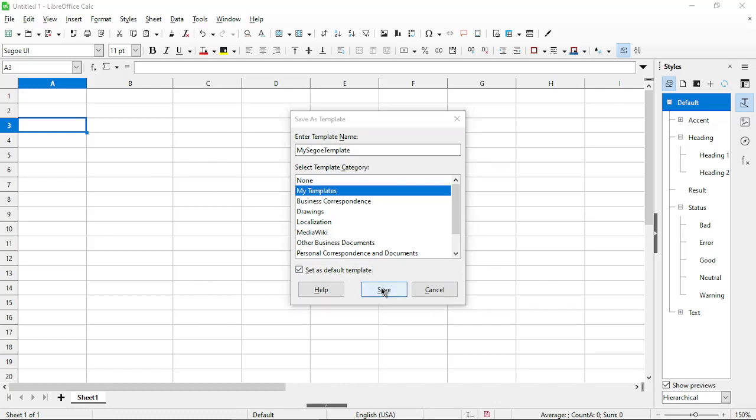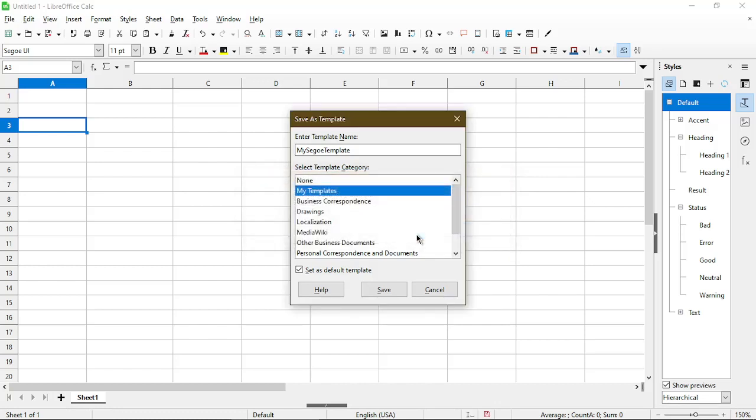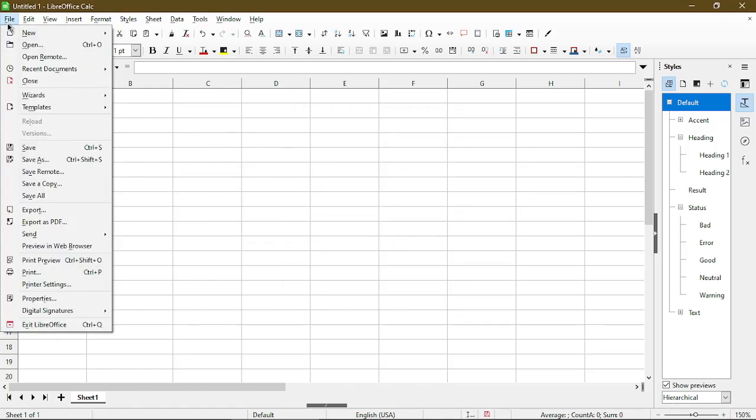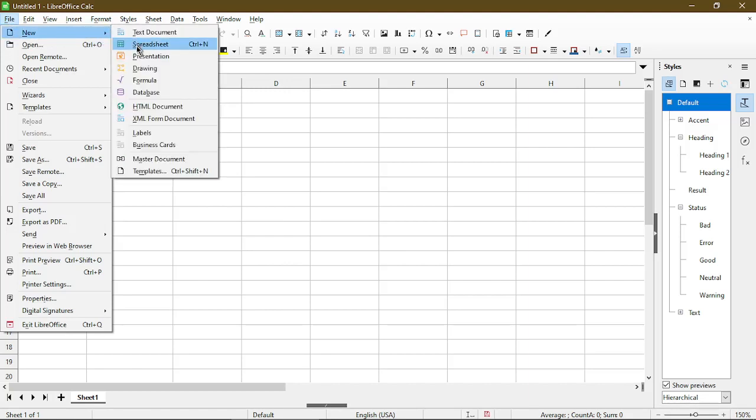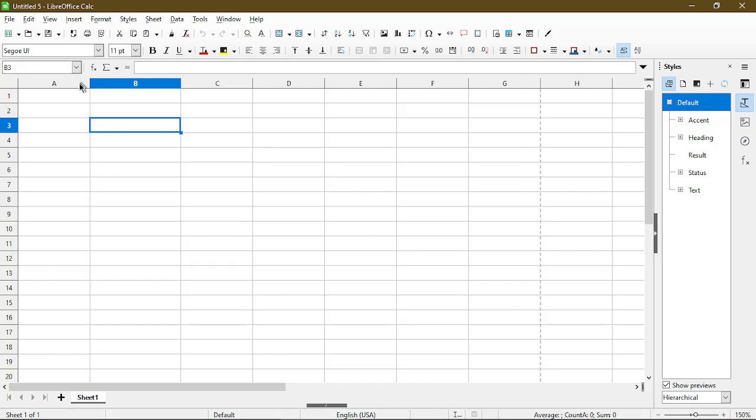So do that and choose Save. This appears because I already created a template previously with this name and I'll just overwrite it. So now I'll test it out. I'll go to File and choose New and Spreadsheet, and now we see that it's using the font I had set previously.